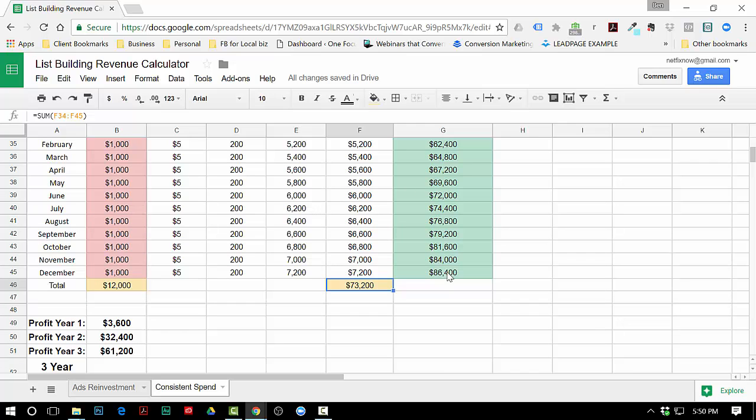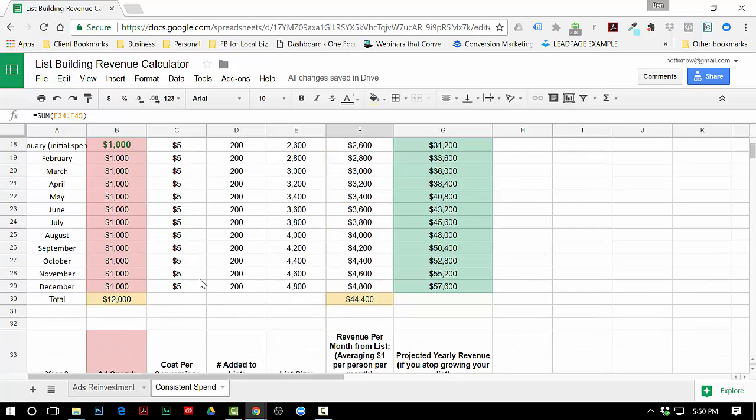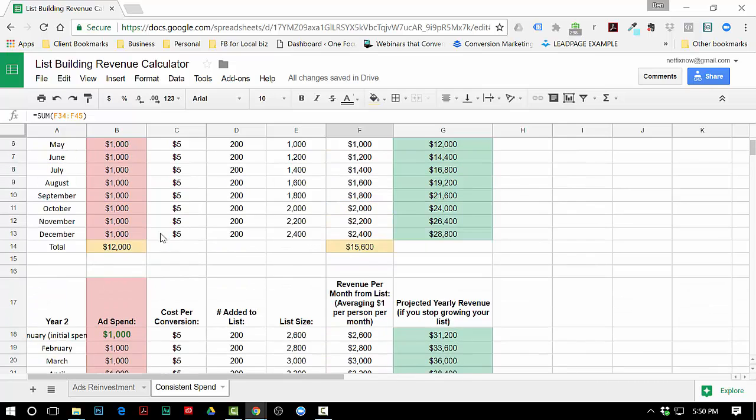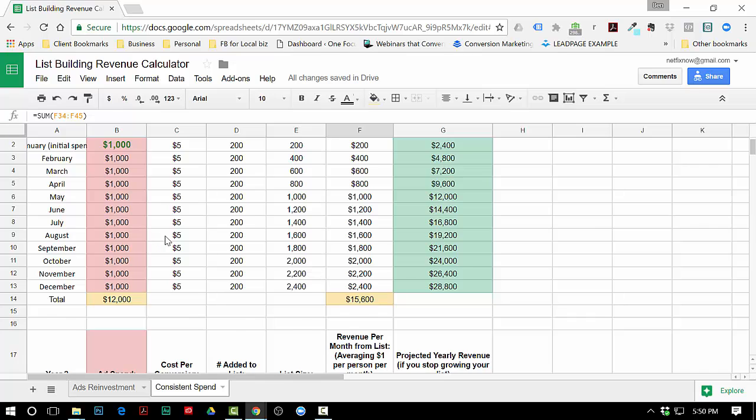I will tell you that obviously you do have to keep growing your list some because people will drop off, unsubscribe, whatever - there's lots of things that will happen. Just bear that in mind and you can adjust those numbers anyway that you want as well.